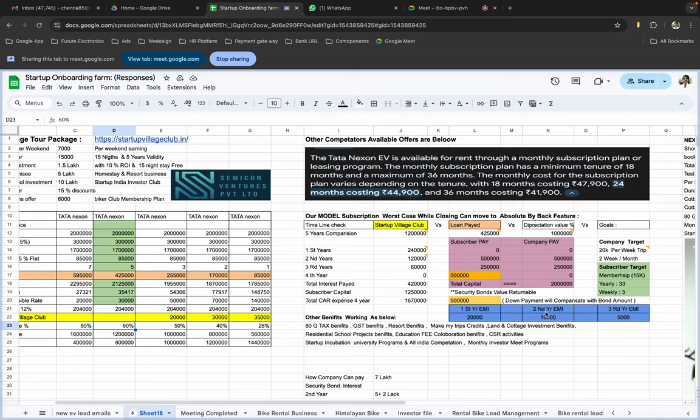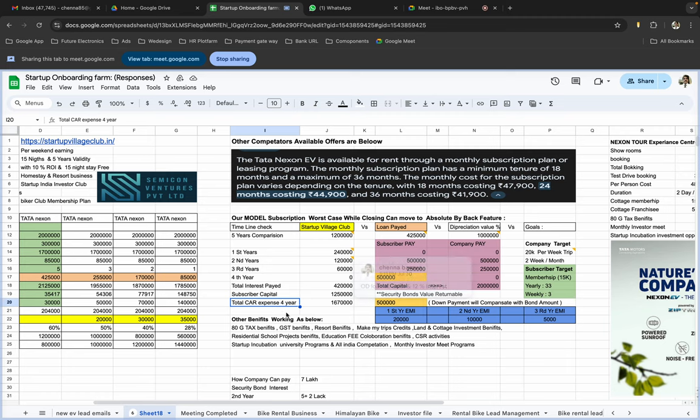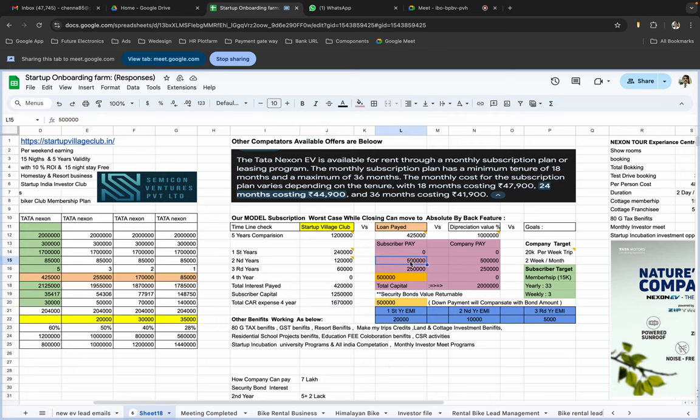So basically you will be getting a lot of advantages over here. So secondly, the total one more model is the total he is supposed to pay for the vehicle is 16 lakh rupees. If he wanted to engage for the second year, he has to pay for a 5 lakh rupees down payment for the second year. And he can reduce the EMI amount to the 10,000 rupees.